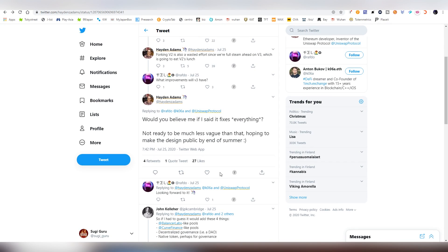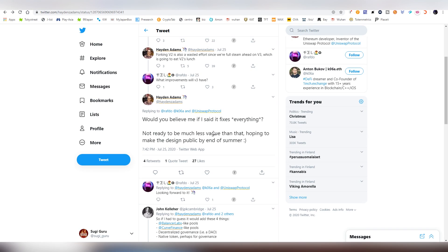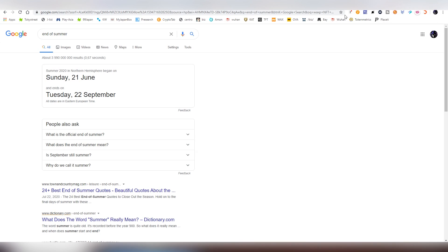And here's a tweet from the creator back in July 25th. Would you believe me if I said it fixes everything? Not ready, blah, blah, blah. Hoping to make design public by the end of the summer. When is the end of the summer? That is 2020 September. That's in two days, okay?